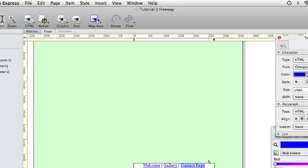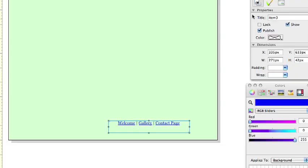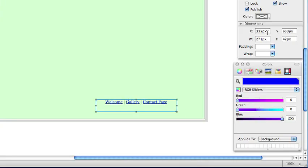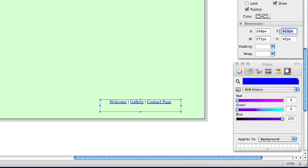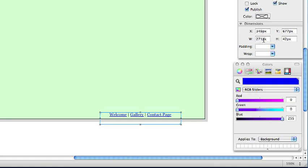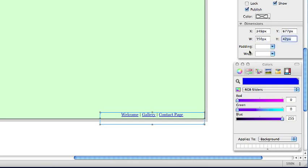Command click on the item and using the Inspector Palette position it at 349 pixels for the X and 677 for the Y. Make it 350 pixels wide and the height should be 22 pixels.